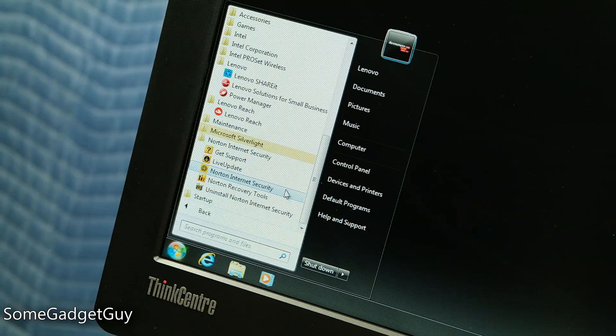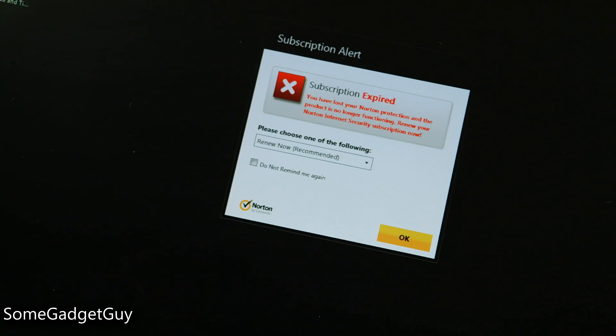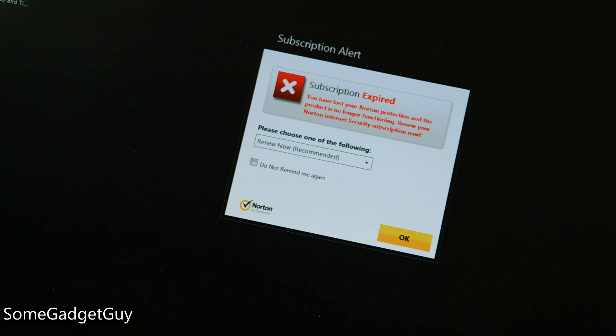I'm still not a fan of Norton Security being pre-installed. The tech-savvy will likely uninstall it. The non-tech-savvy might just have to cope with the performance hit.